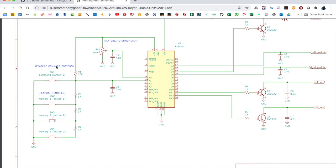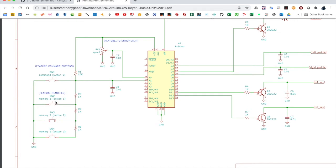And then there's also command buttons. If you want to go into command mode, you can set up feature command buttons and have this switch here, this push button switch. And if you're just doing this command button and not the memories, you could just do R3 and the switch here to ground, and that would be perfectly sufficient just for doing a single command button.